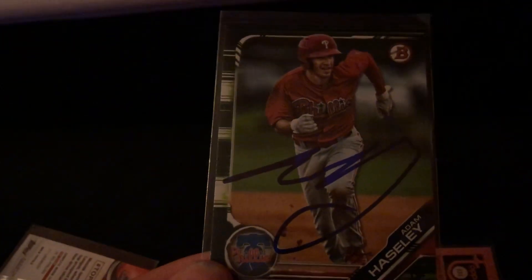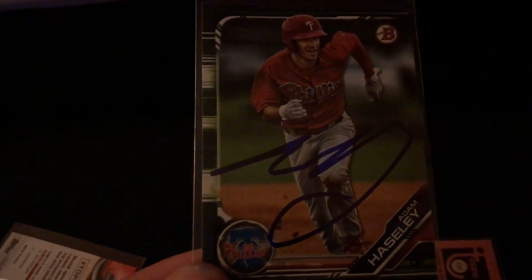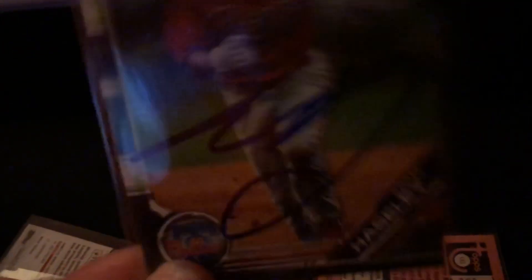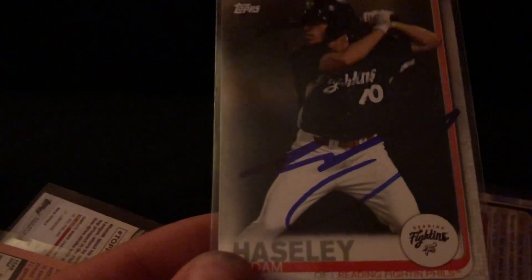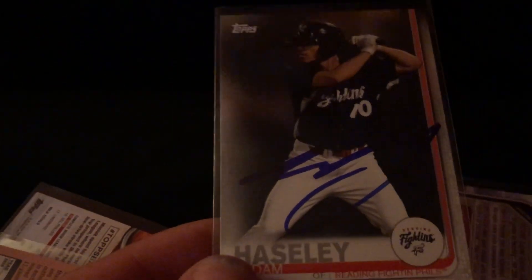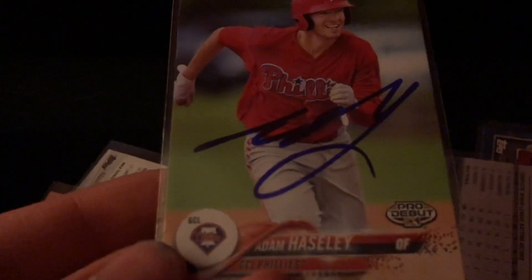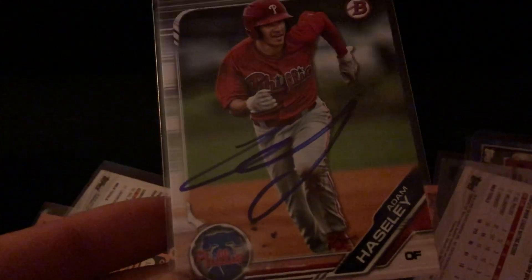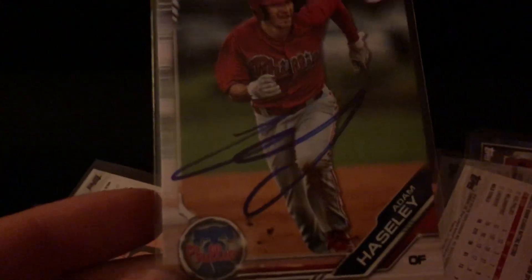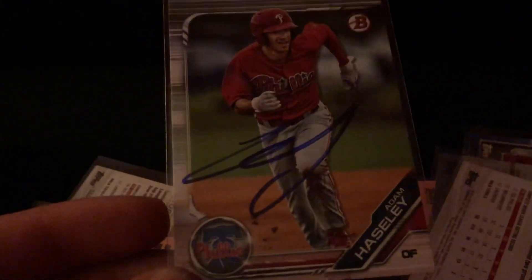This is his full auto, this is a better one. 2018 Bowman green, a 2019 Pro Debut. I made sure I prepped it, came out pretty good. 2018 Pro Debut, and my dad got this one, 2019 Bowman.